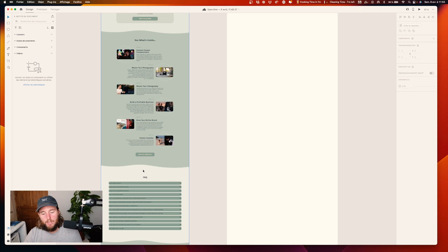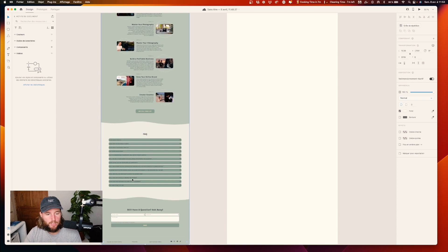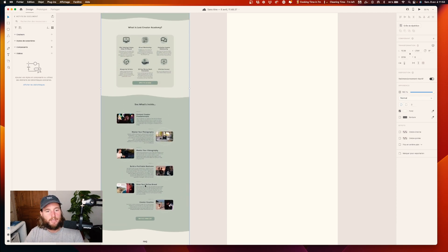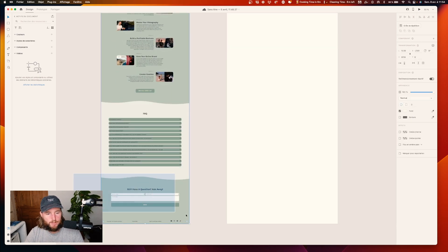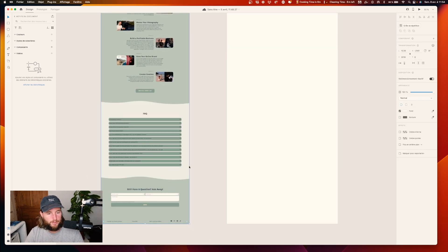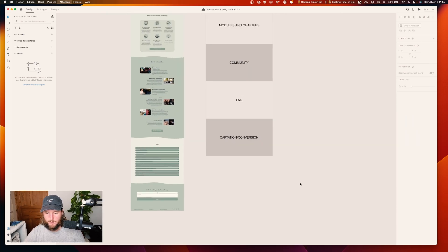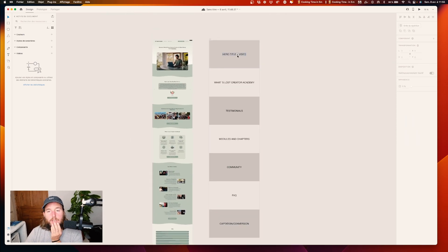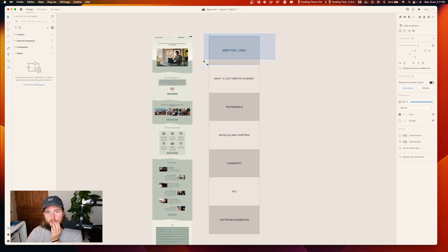The plus is: okay, there's a community, I can connect with people. At the end the FAQ answers questions that may not have been answered on the page, plus the final block to convert. And that's it — we have hero, then a presentation.